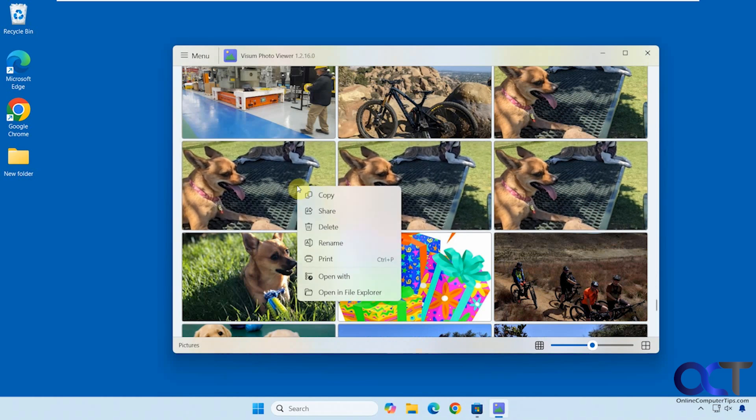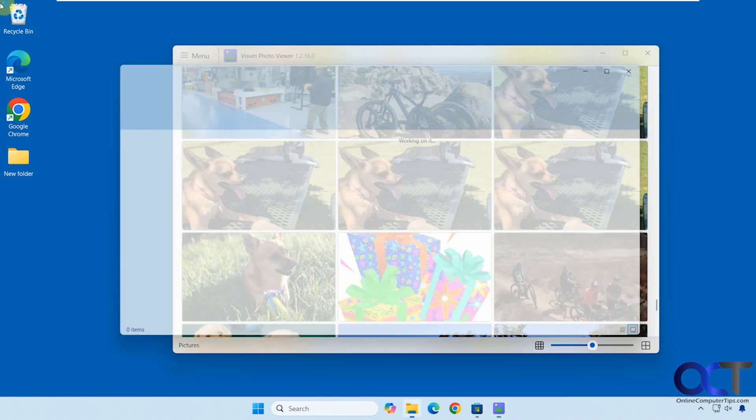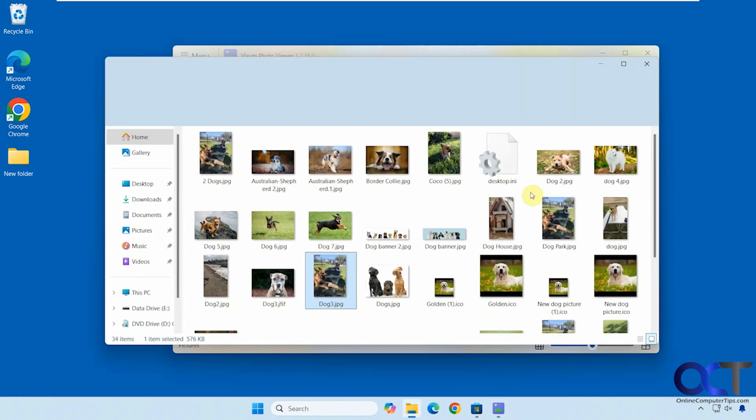And then you can right-click on them. Copy, share, delete, rename, print, open with, open in File Explorer if you want to go right to the location there.